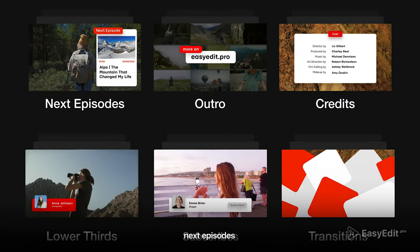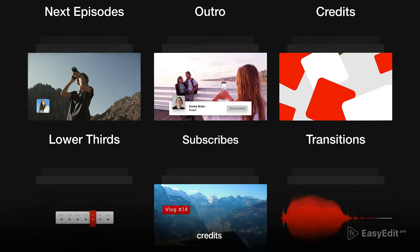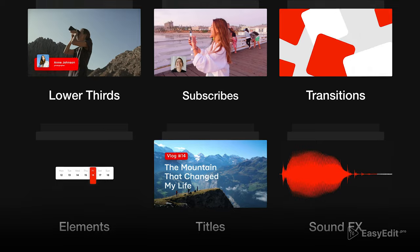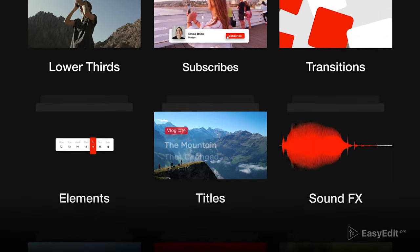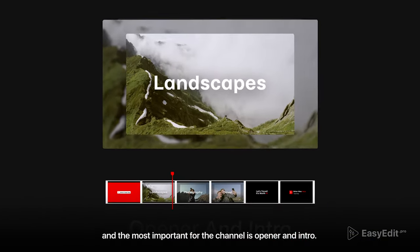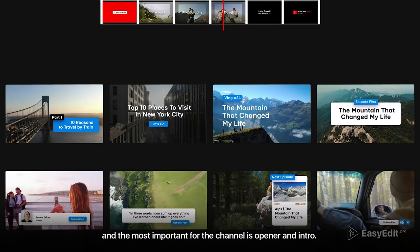Next episodes, outros, credits, lower thirds, transitions, elements, sound effects, and the most important for the channel is opener and intro.